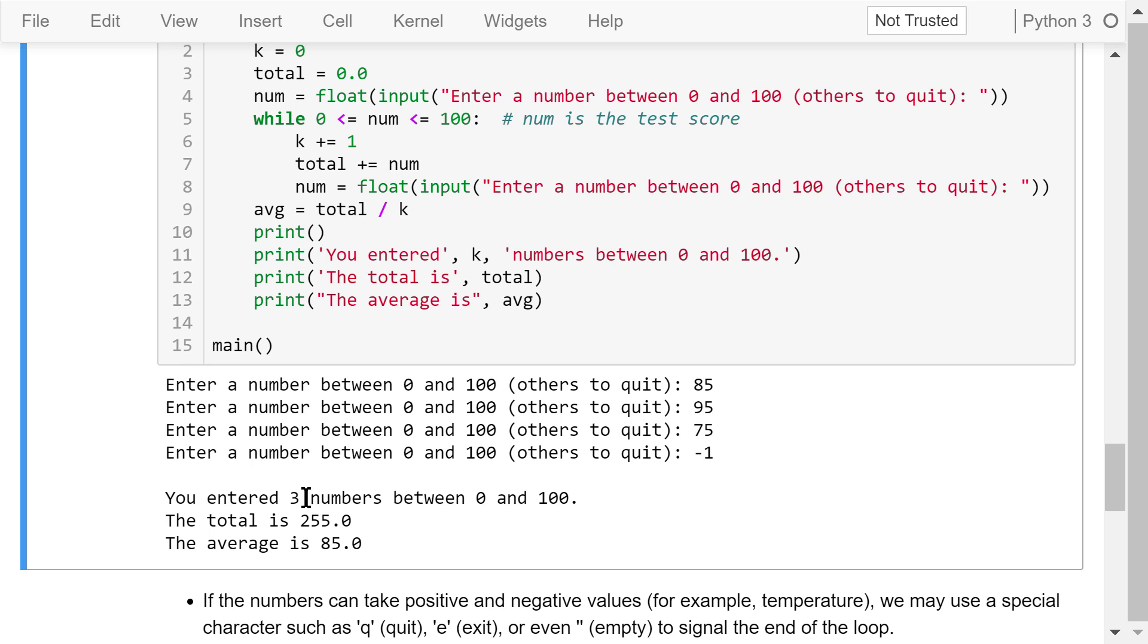Output the results. You entered three numbers between 0 and 100. The total is 255. The average is 85.